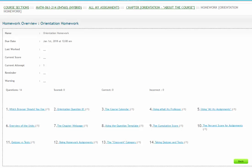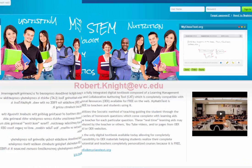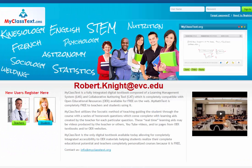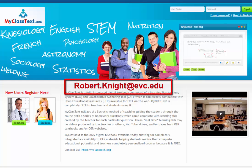Go through the different problems in the Orientation Homework. You may redo the homework as many times as necessary to get 100%. Good luck in this course. If you have any questions, then please don't hesitate to email me.